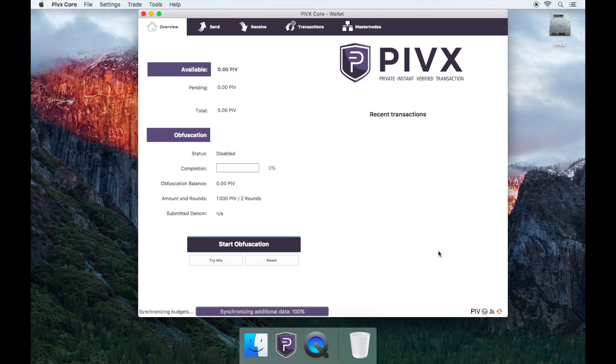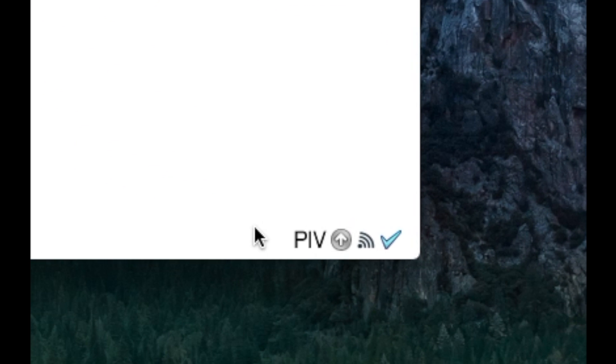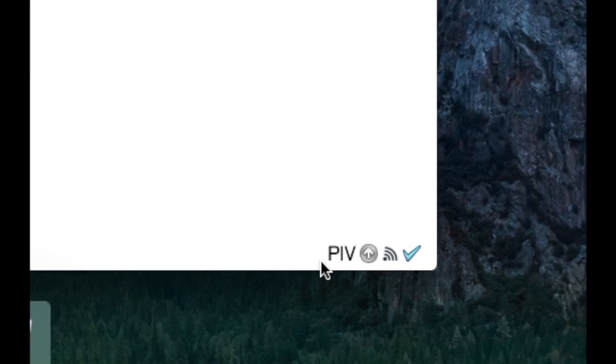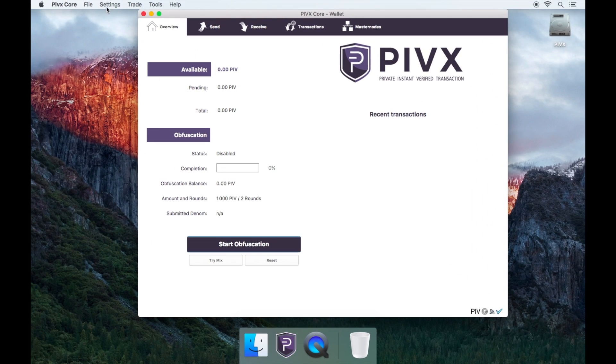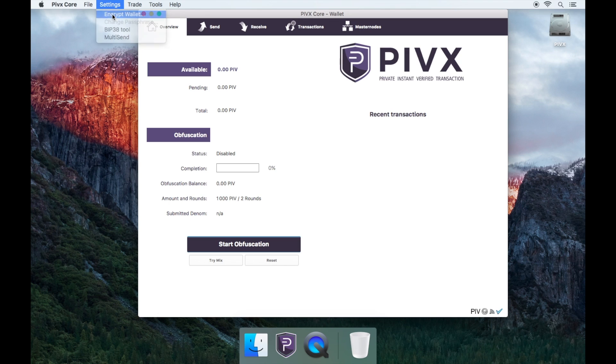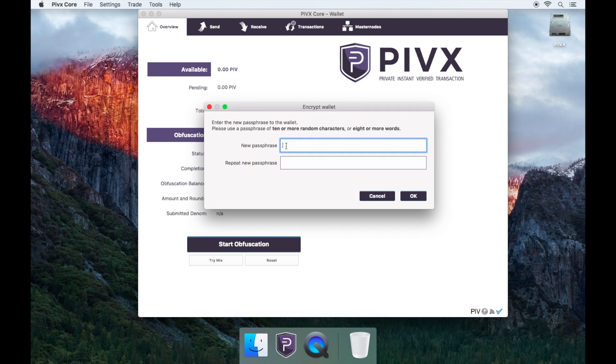You'll notice on the bottom right of the wallet that there isn't a padlock, so you'll need to go to settings on the top left of the screen and then click encrypt wallet.